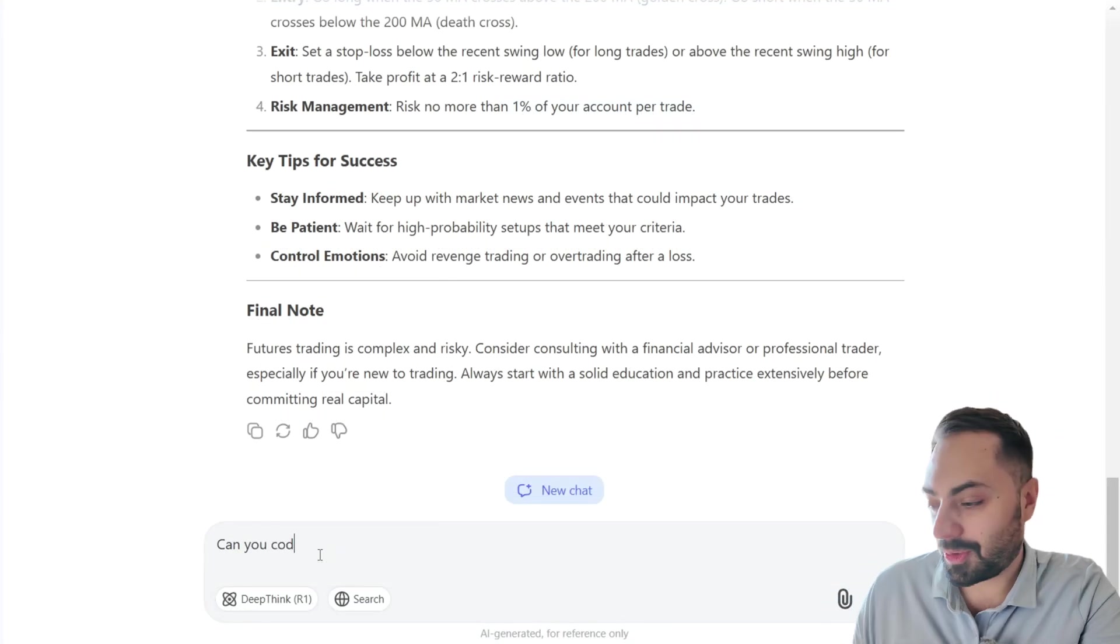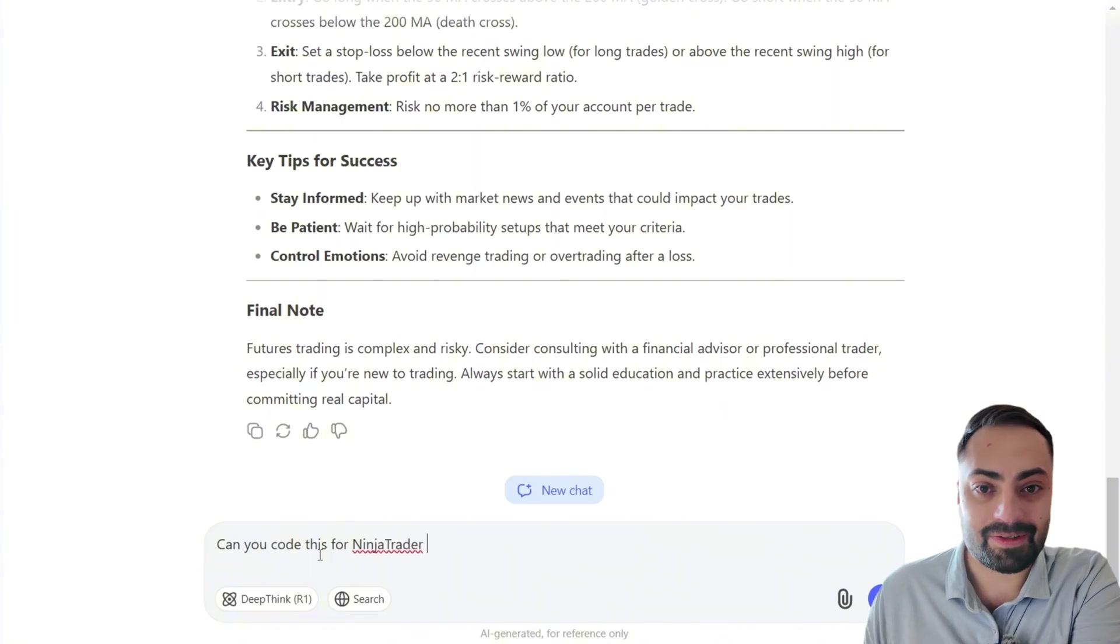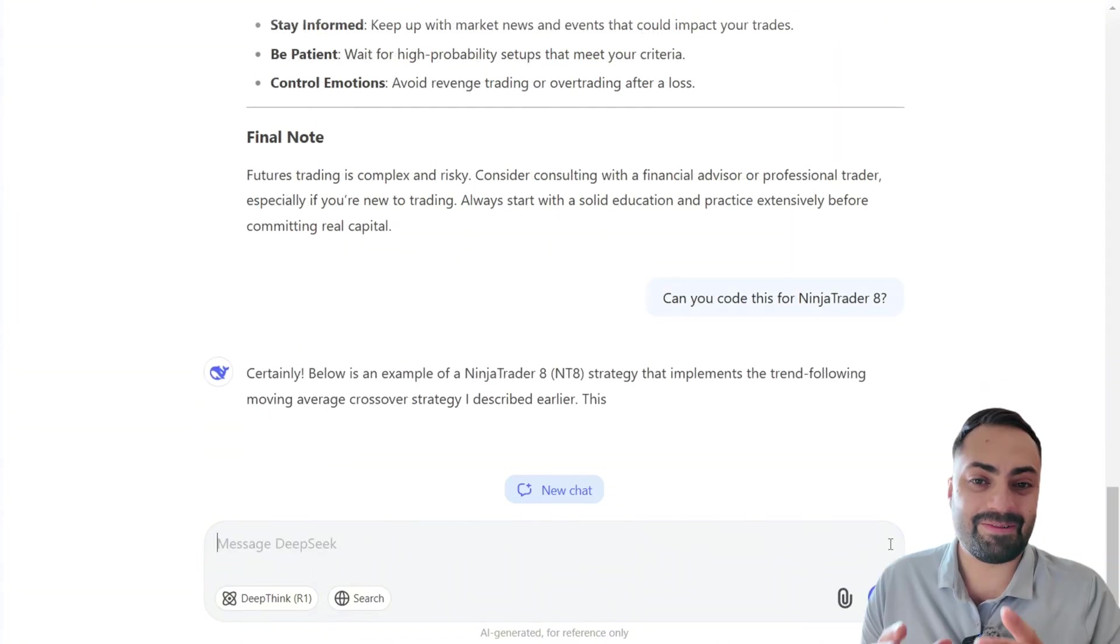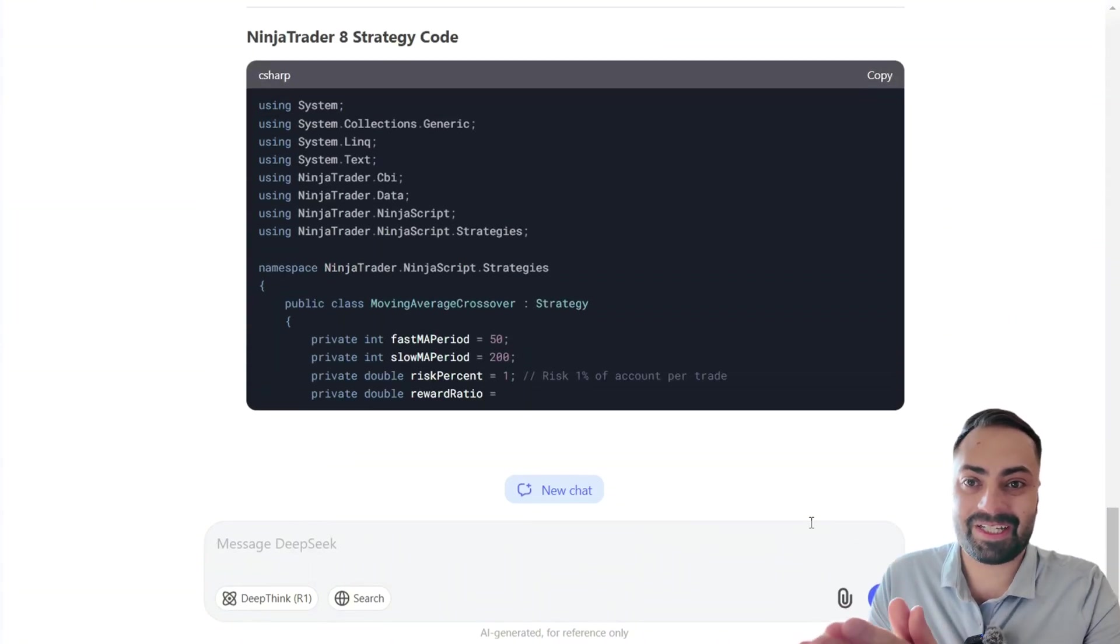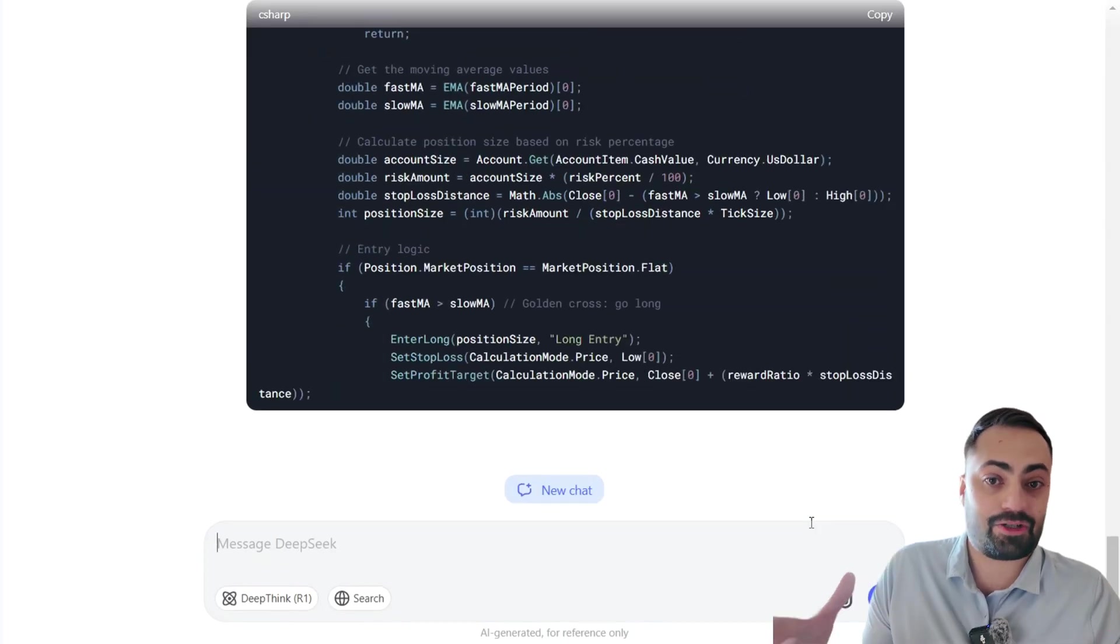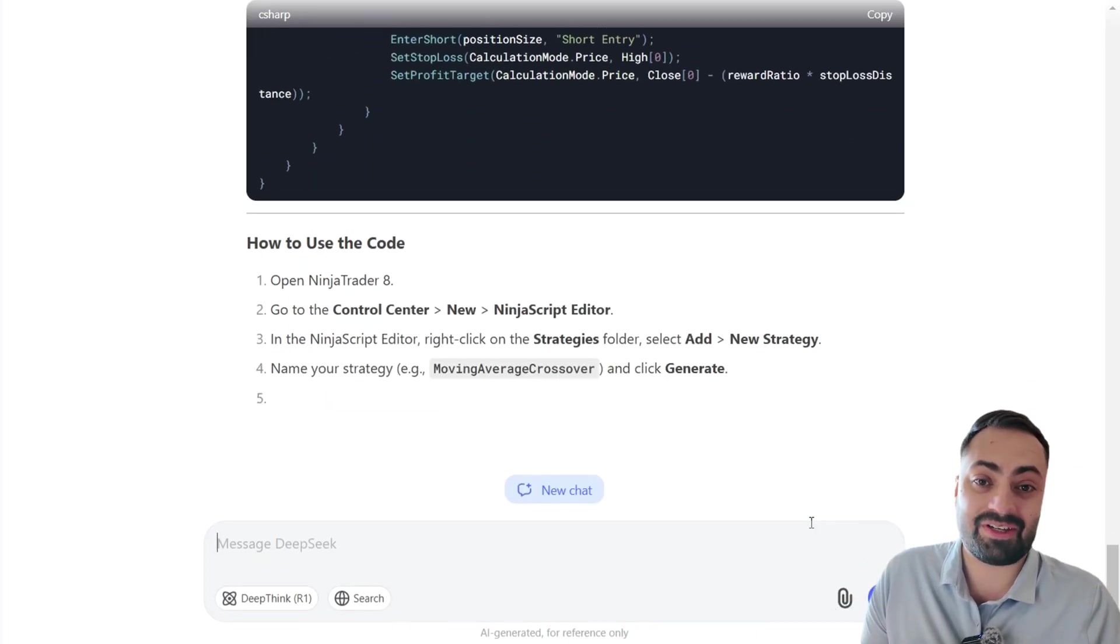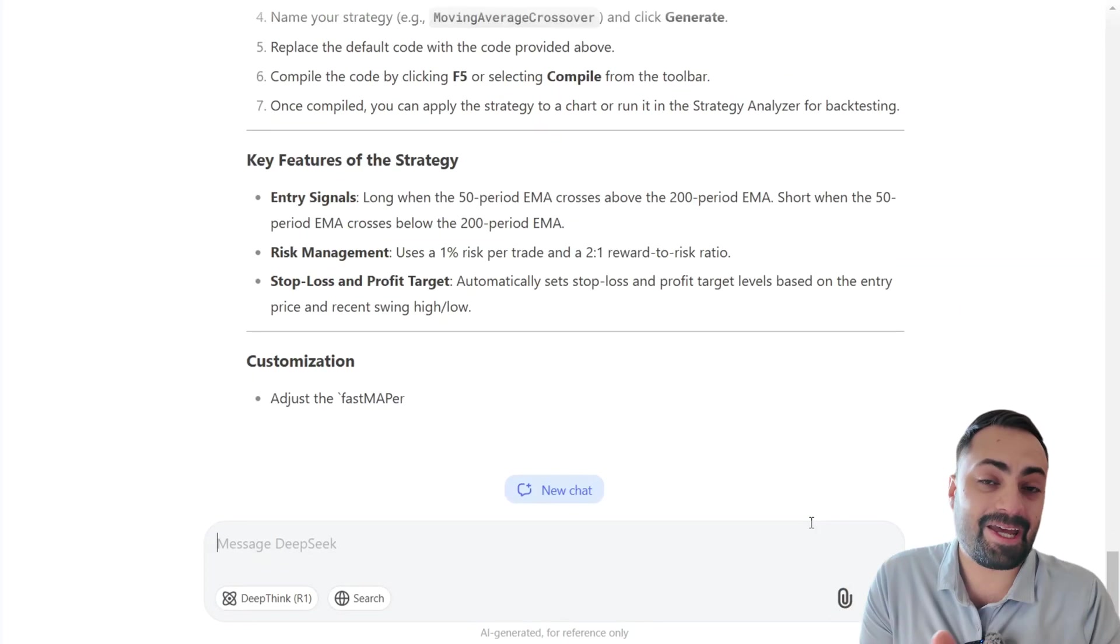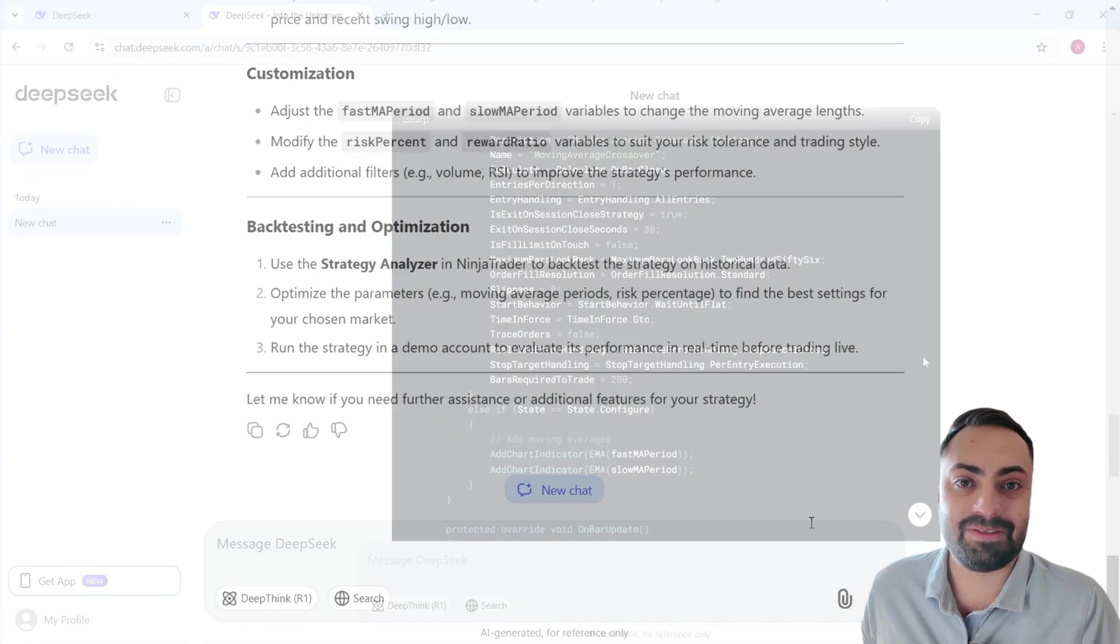Well, I'm going to ask it to code it. That's how. All right, that is more like it. Now we have an actual script. We have actual rules that we can follow and put to work.